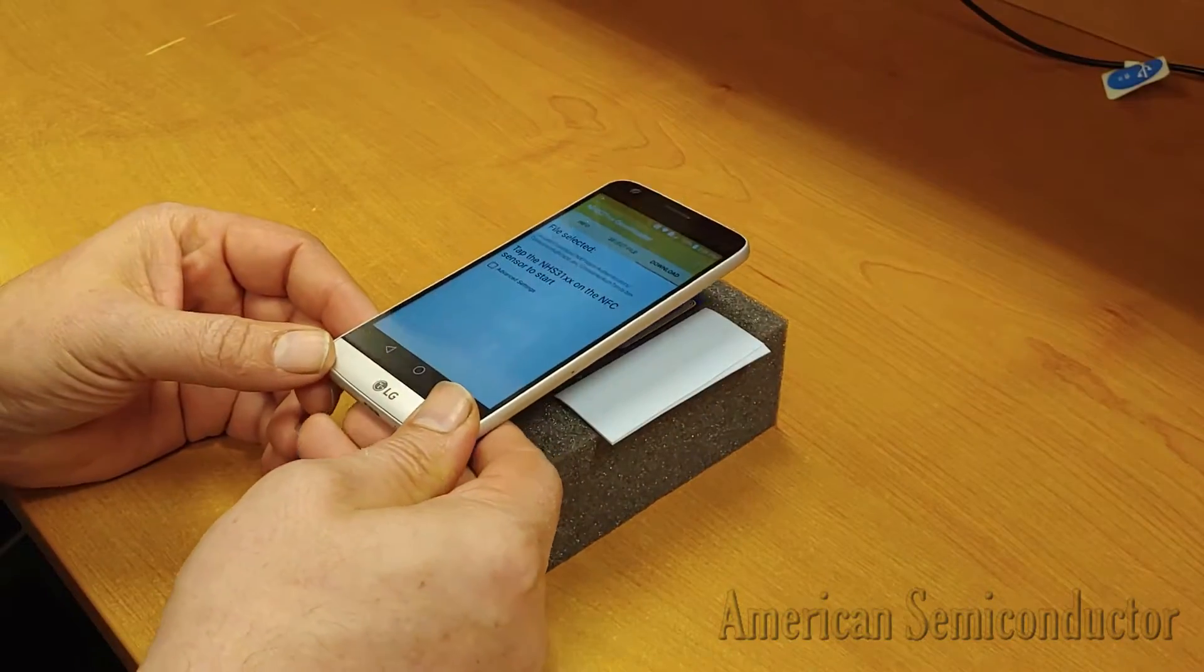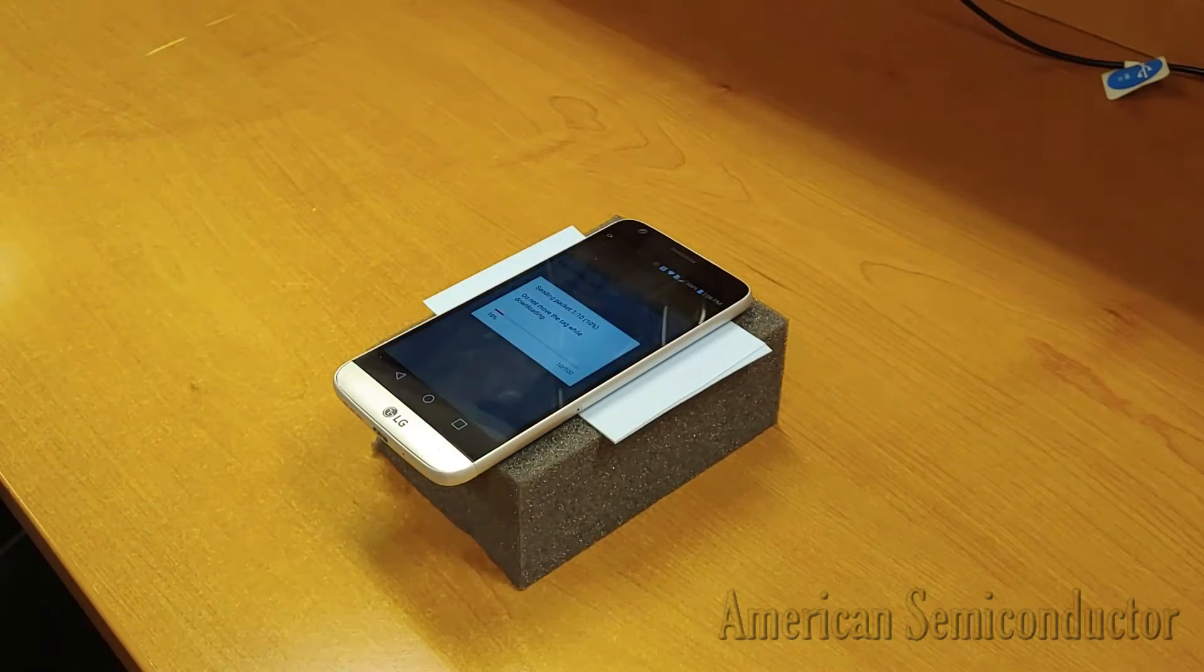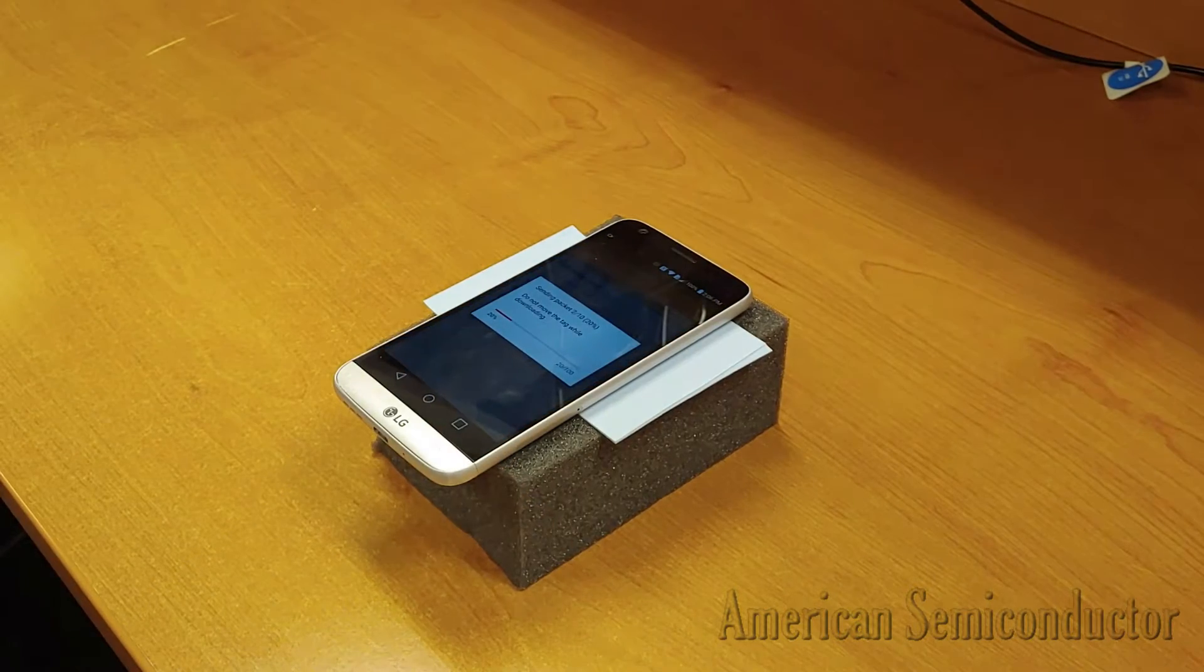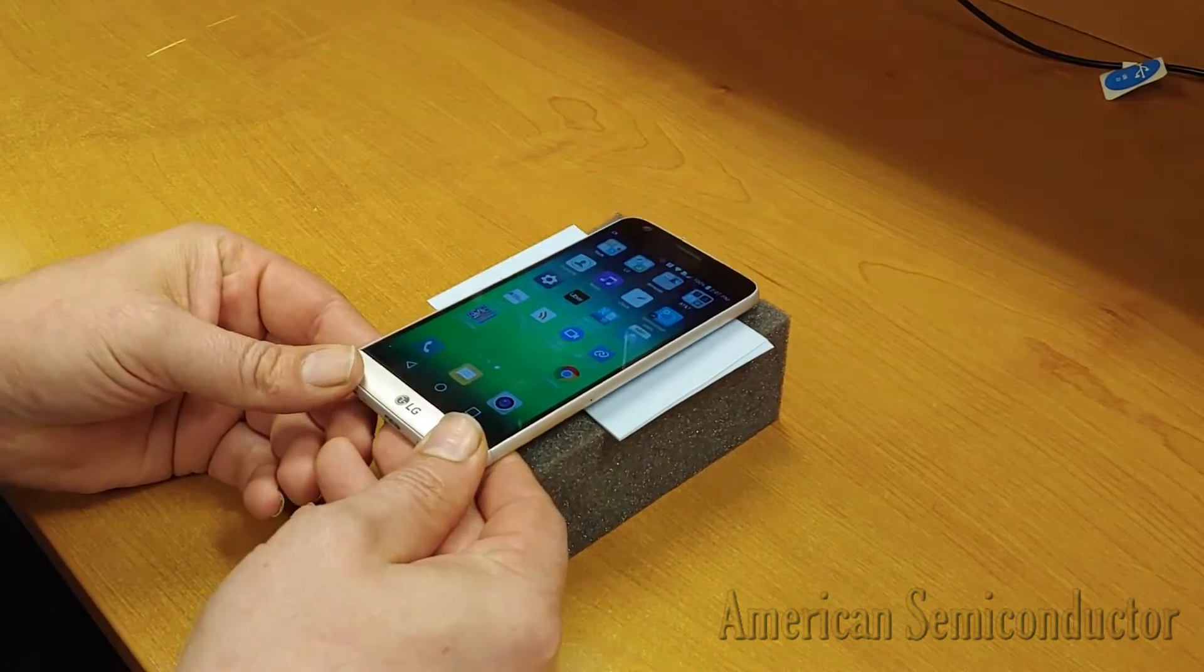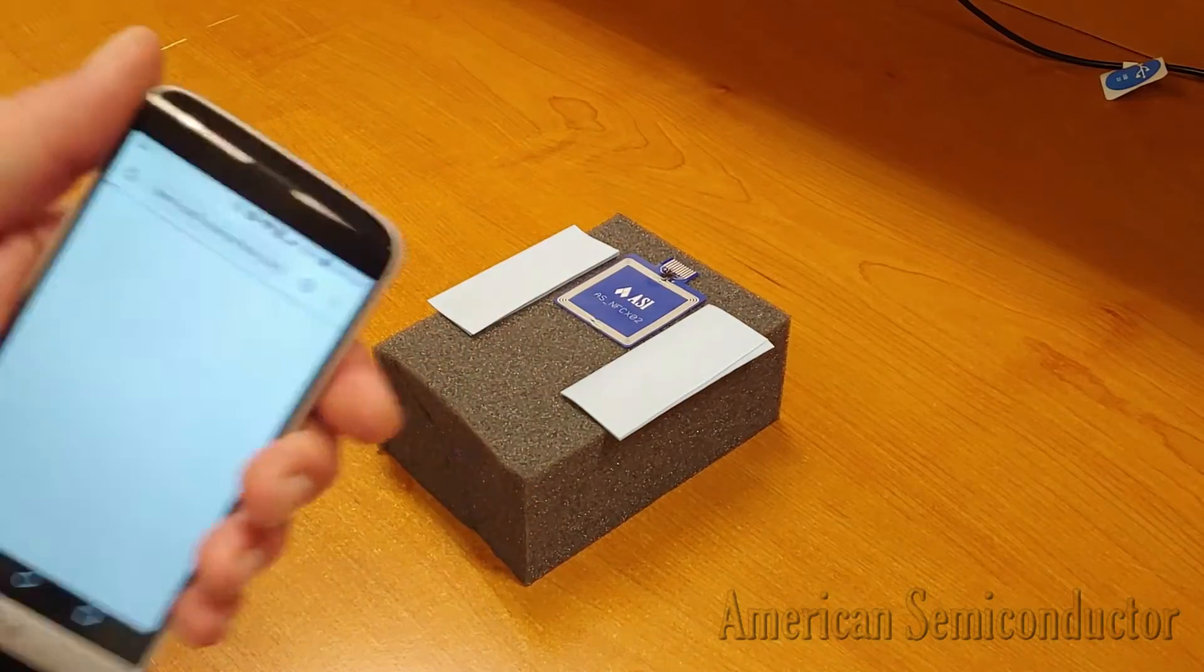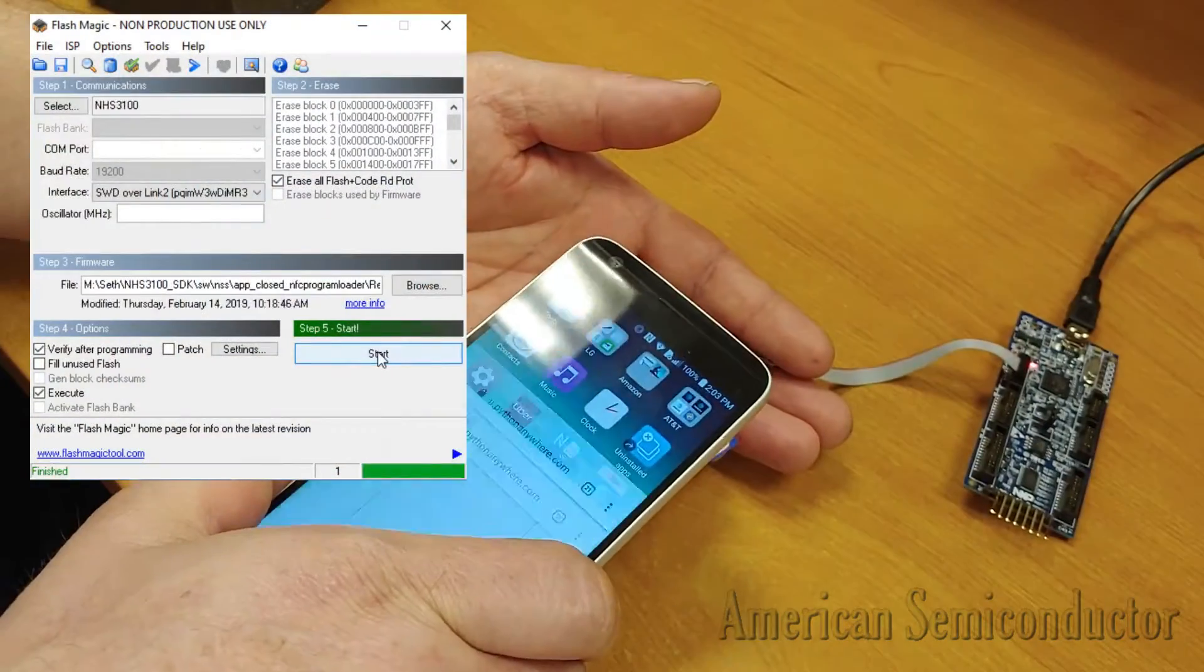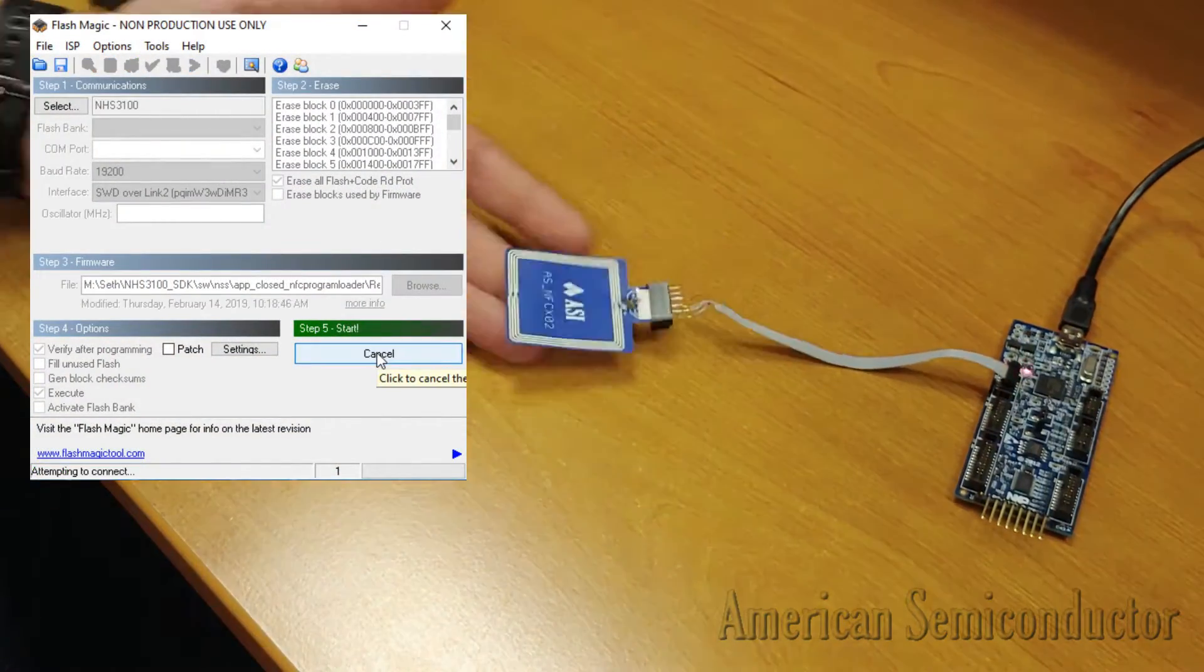In this video, we will be showing you how to program the Flex NFC FHE starter system, test the functionality of the Flex NFC FHE system, and then reset it to the not programmed state.